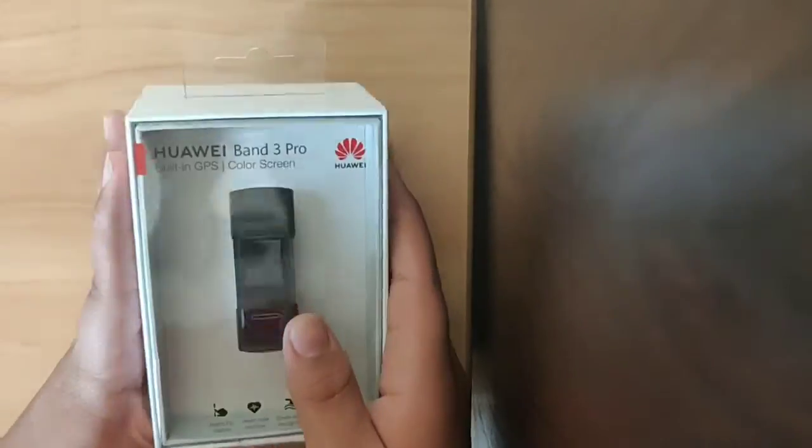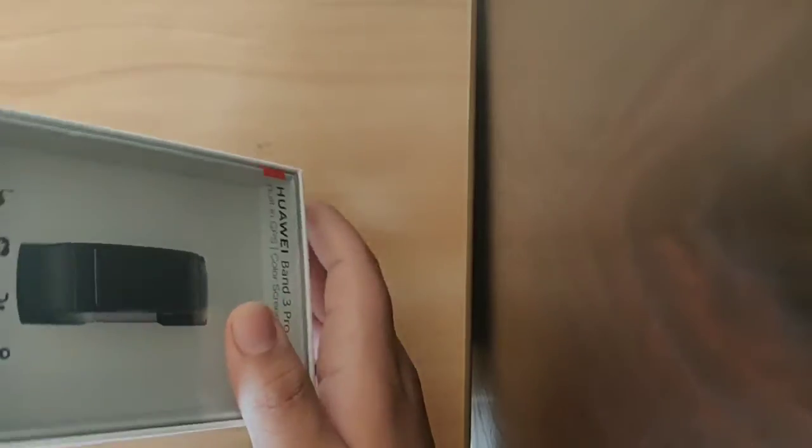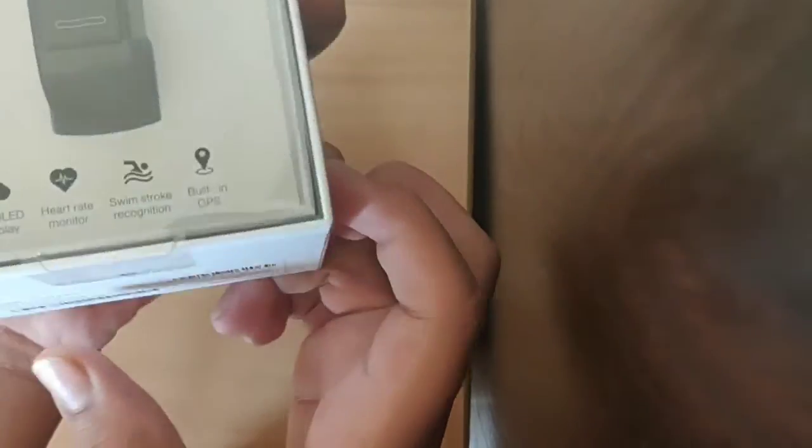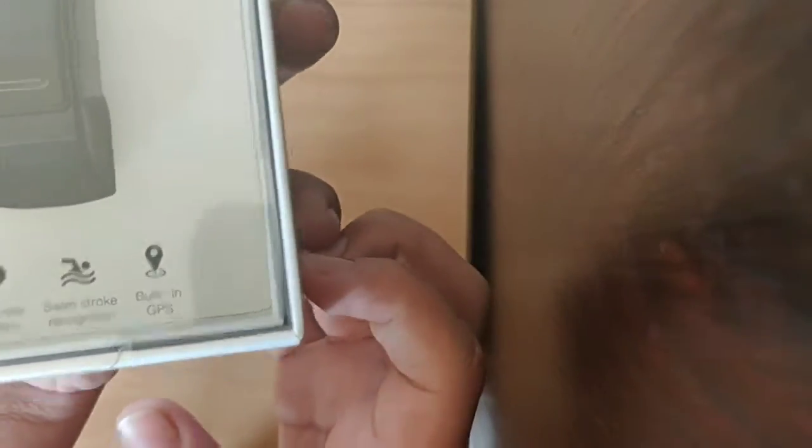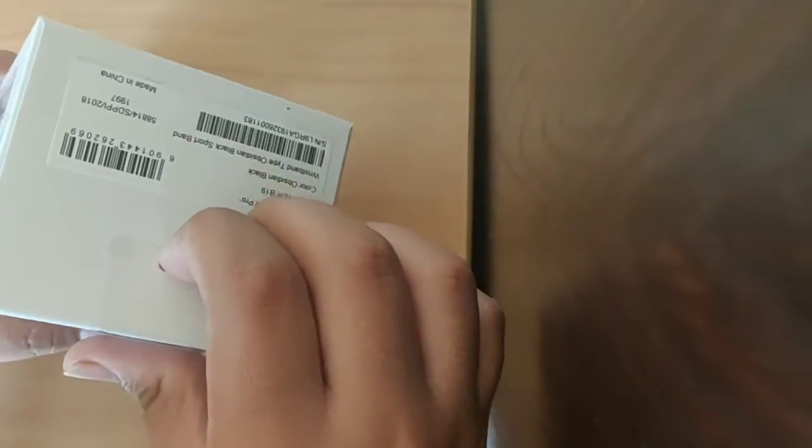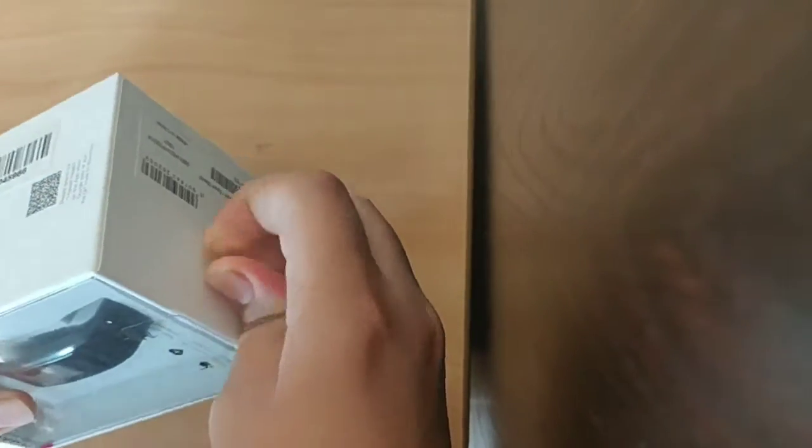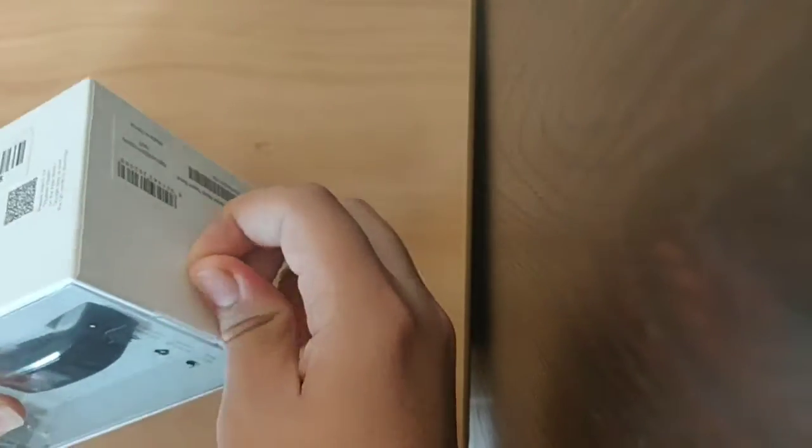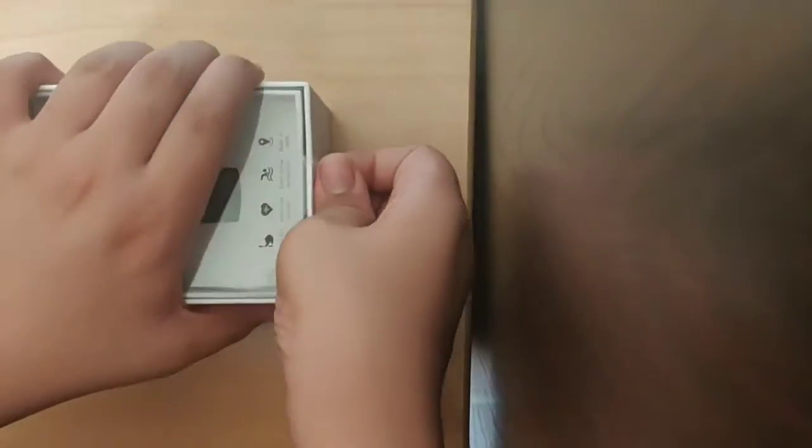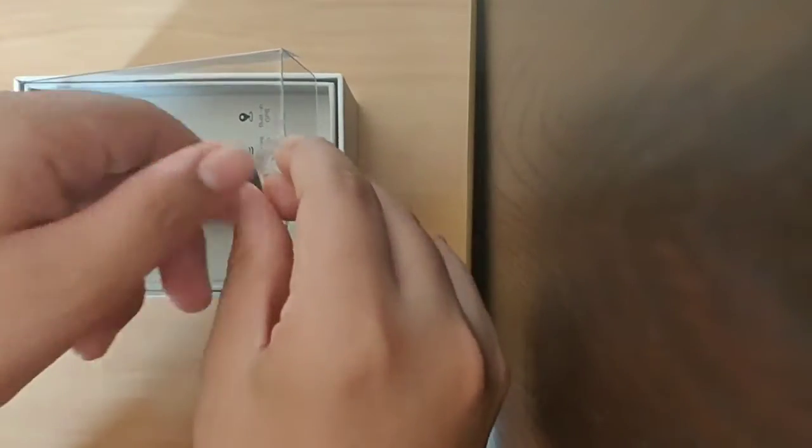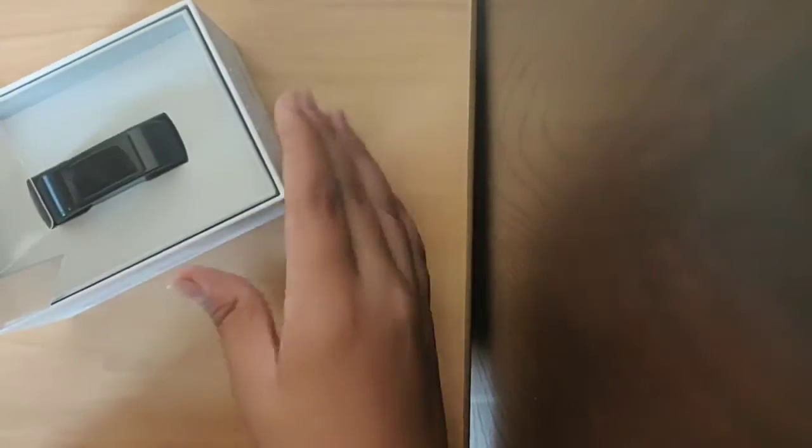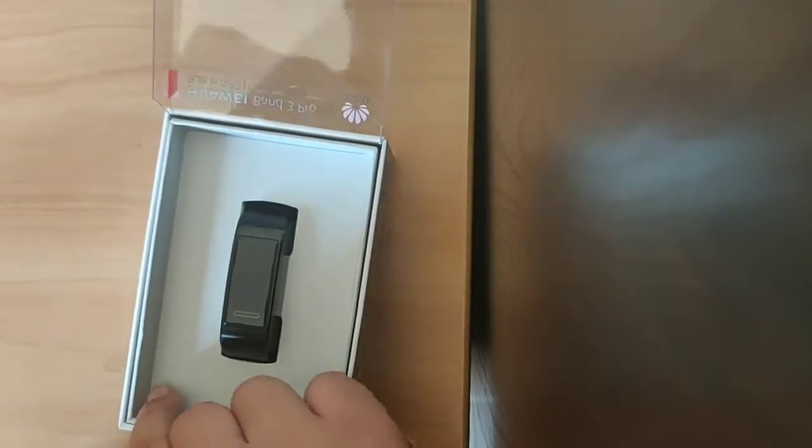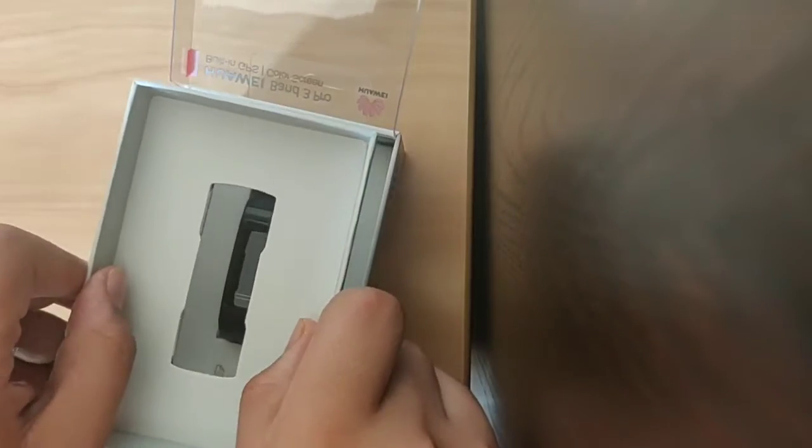It claims that this is better than the Fitbit, because it has some unique features like AMOLED display, heart monitor, swimstroke recognition, and built-in GPS. So let's remove the flap and get the band in hands. This is the black version of the band.